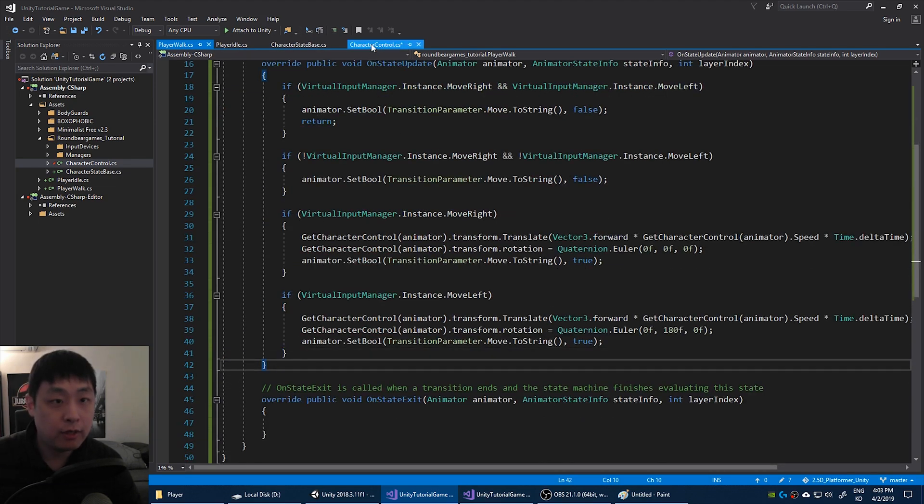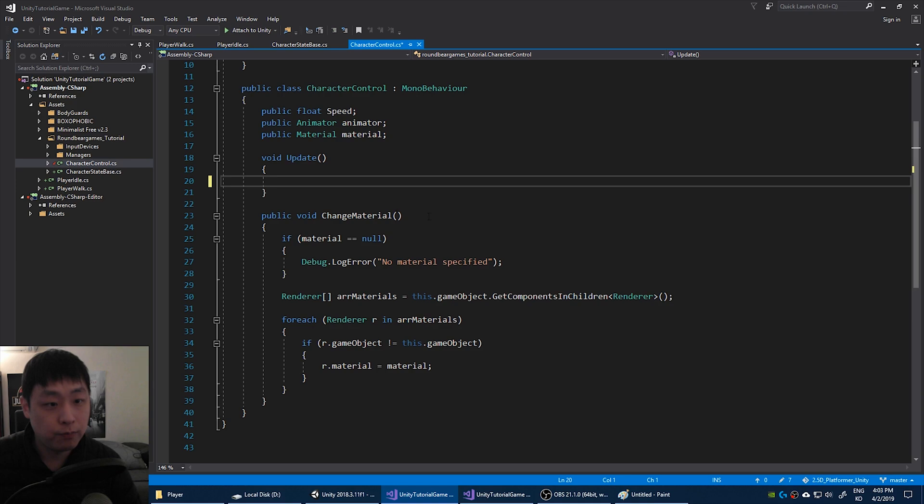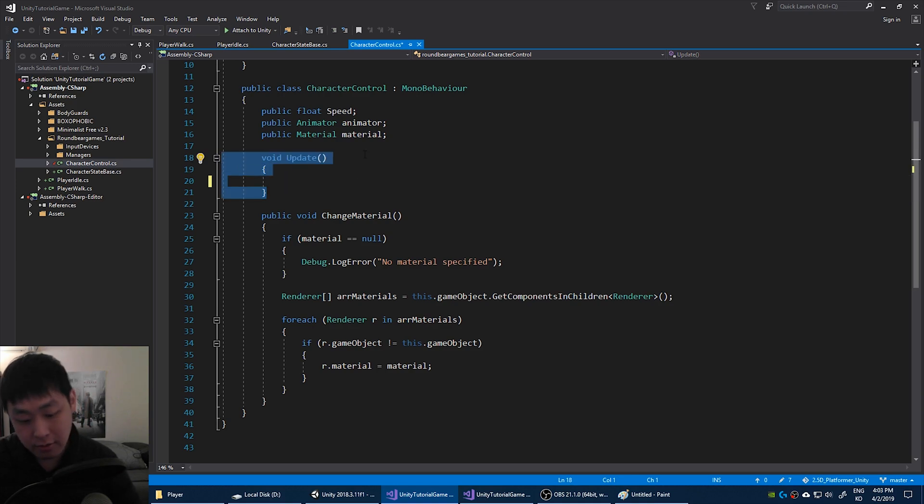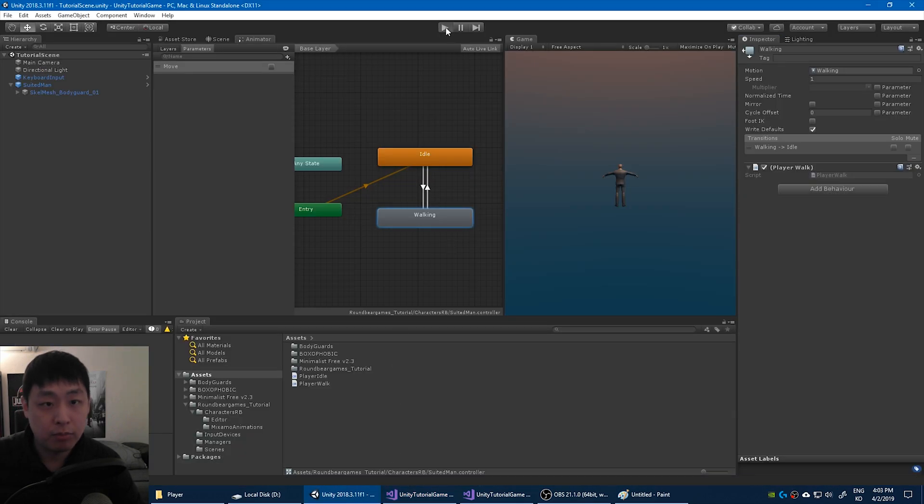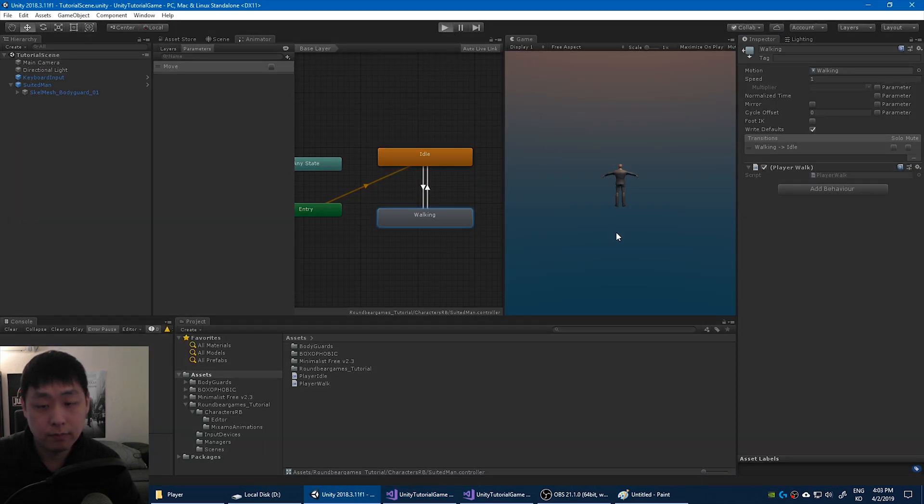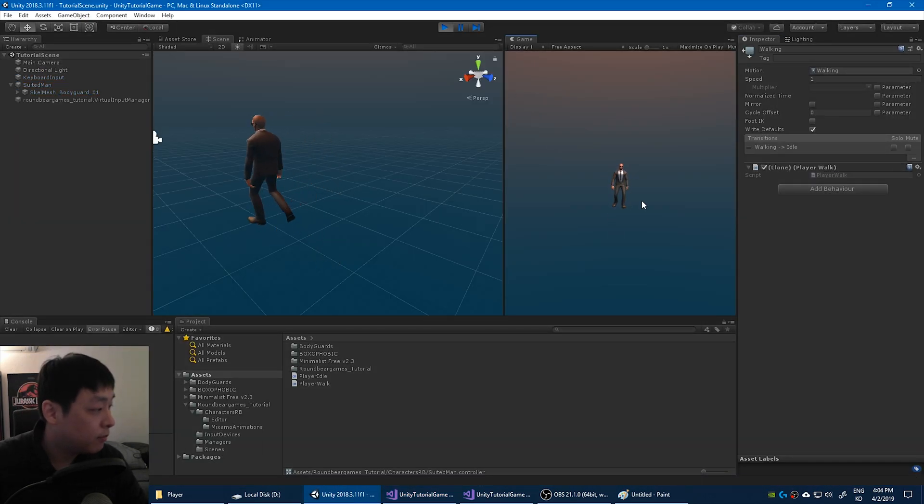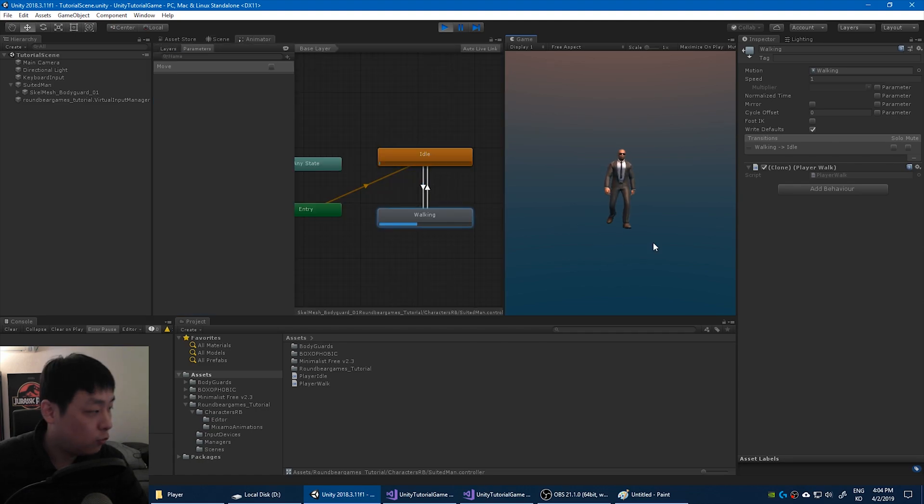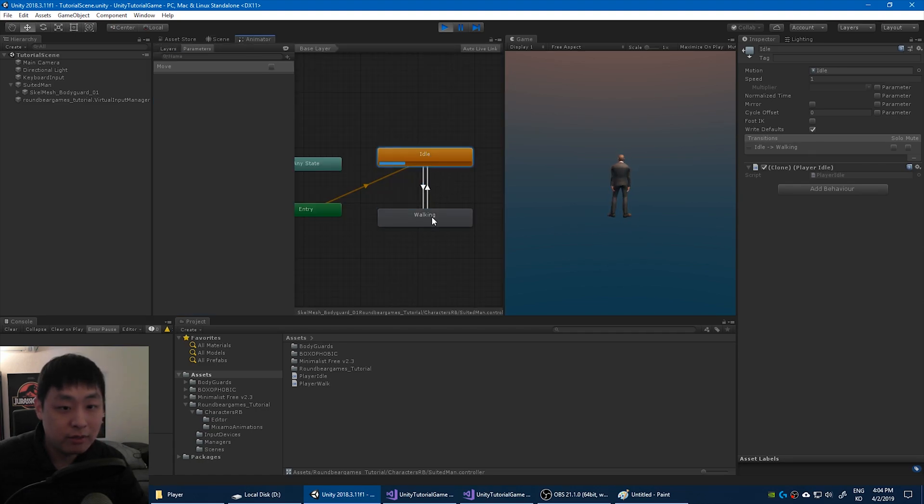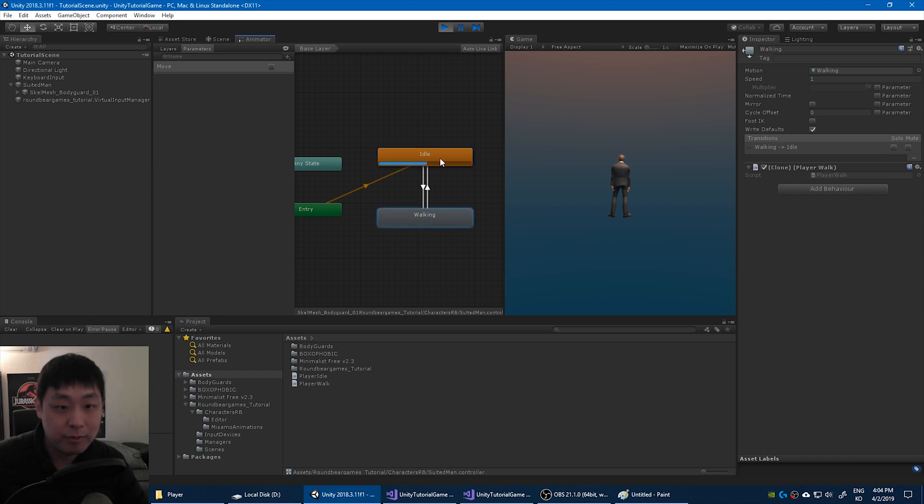So if we look at the character control, we no longer need the update there. Save all the code and let's go back to Unity and play. We have the exact same code except idle has been separated from walk. Whether the character walks or becomes idle is now controlled by each of these states. By these scripts.